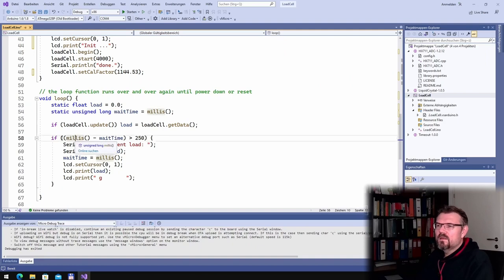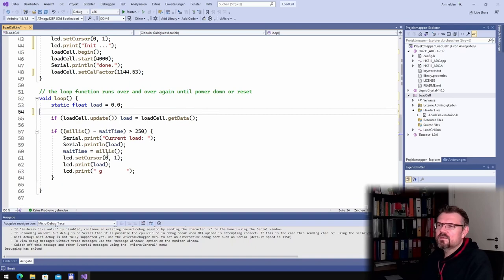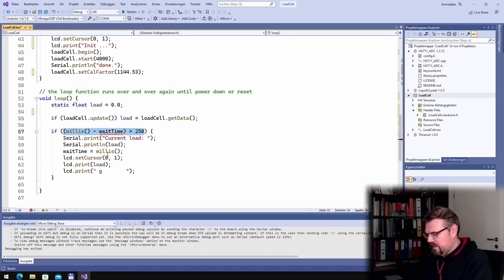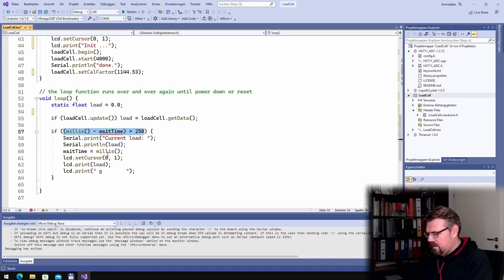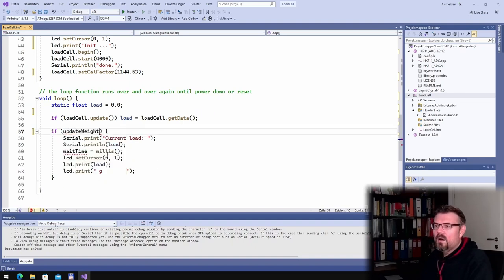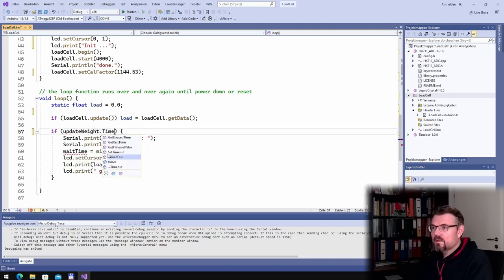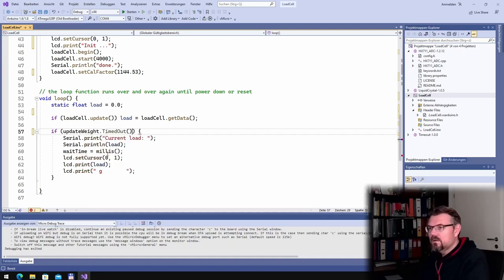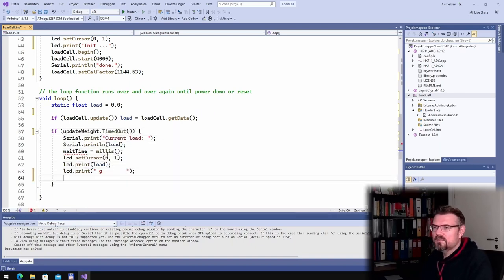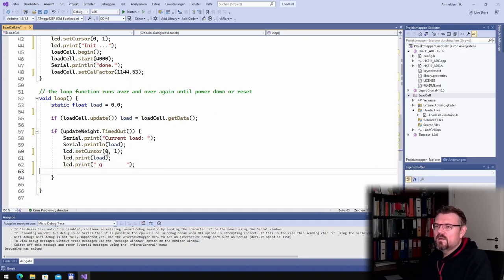Okay, then here I will not write this. I can forget that. I will say update rate from timed out. And in the end I will say update rate dot set now, and this should work already.